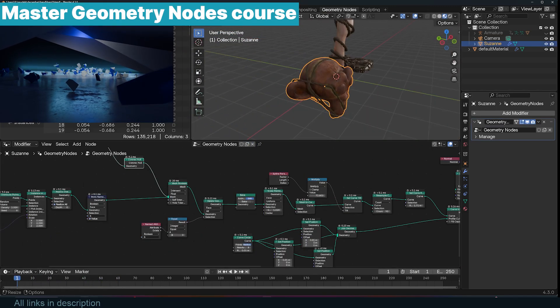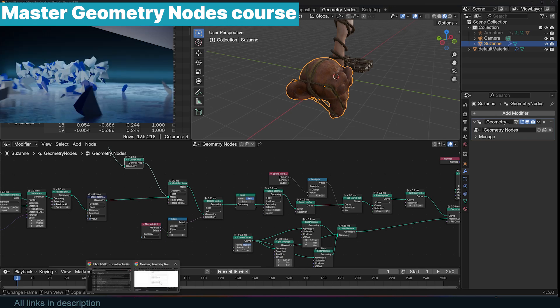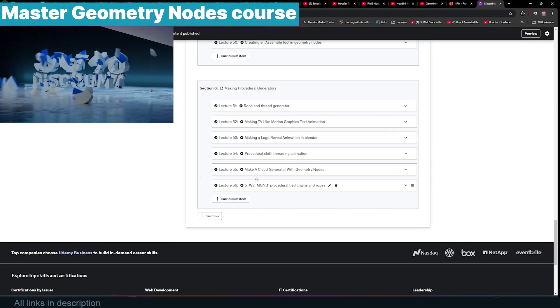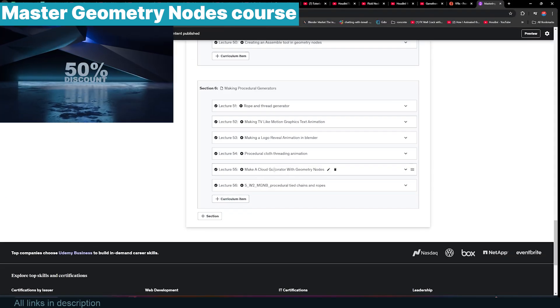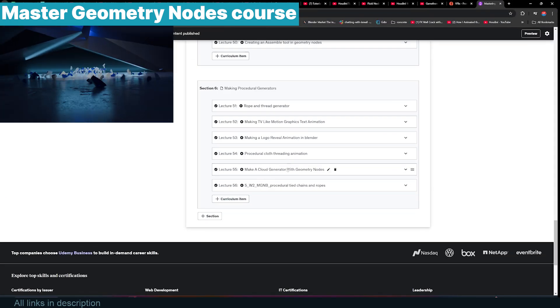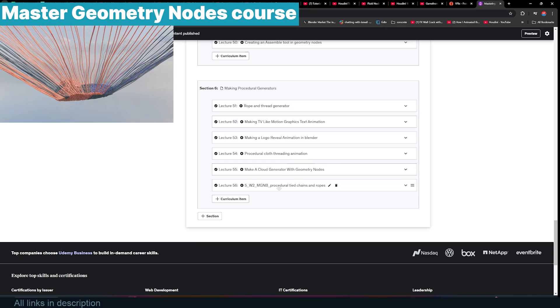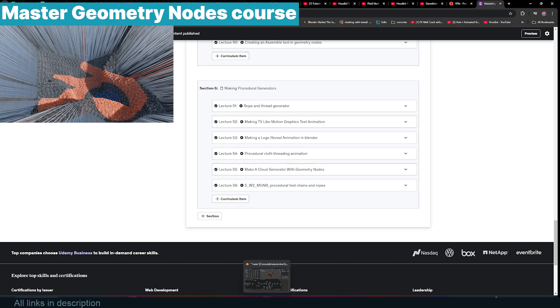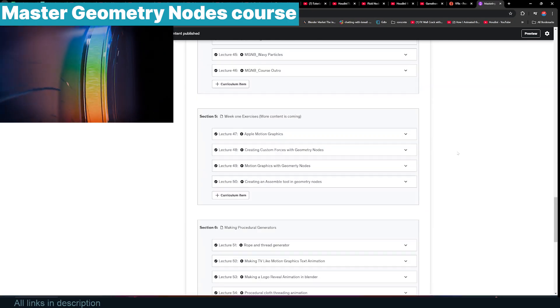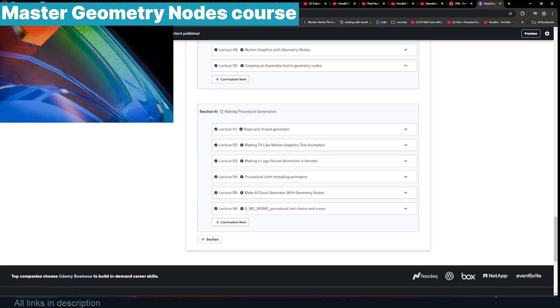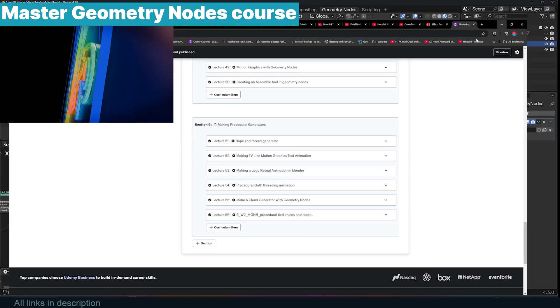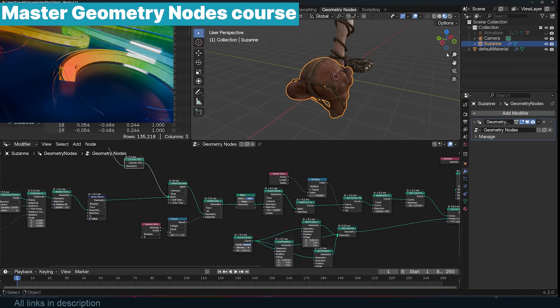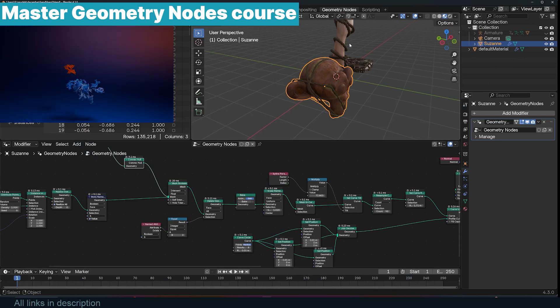This is a new lecture that I added to my Master Geometry Nodes course. I added two lectures, one about creating procedural clouds and then this one where you can create ropes and chains around different objects. I'm still going to add more lectures because Geometry Nodes is an ever-expanding thing and there are always new nodes.